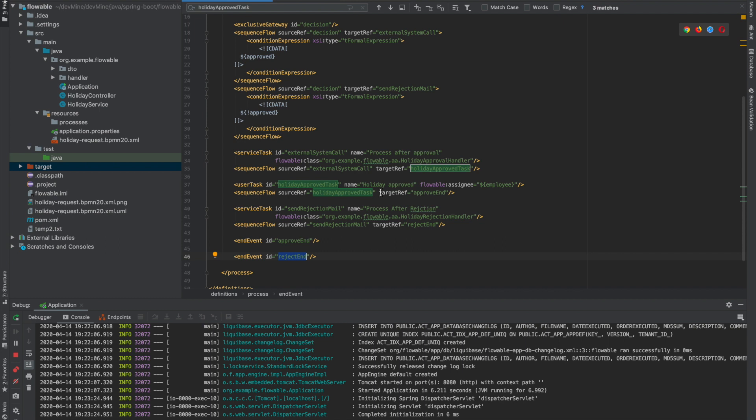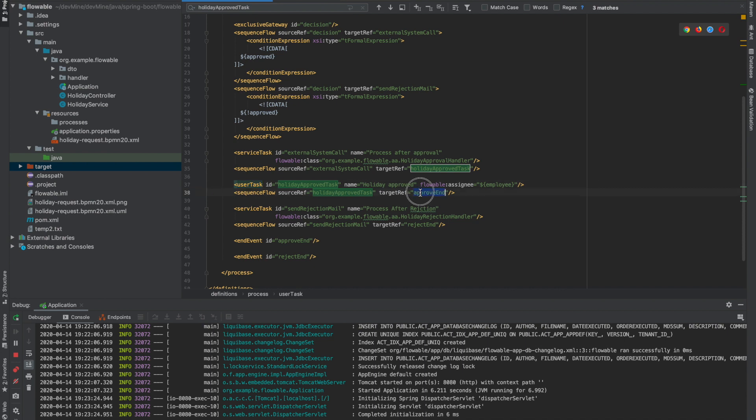Now after that there's one more sequence flow called rejection email. It comes to here send rejection mail and via this sequence flow it goes to reject end. So this is a reject end. After this user task the approve end also comes. After the user task in which employee accepts the holiday it comes to this sequence flow and it goes to approve end. So this is the definition. Now we'll make a simple application.